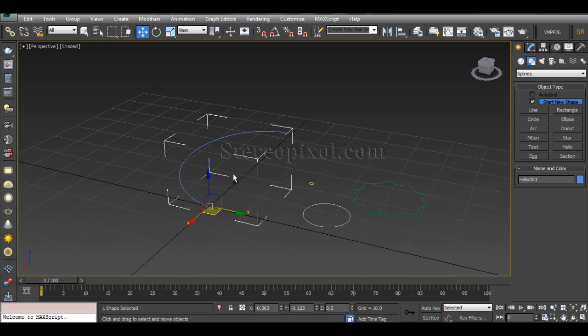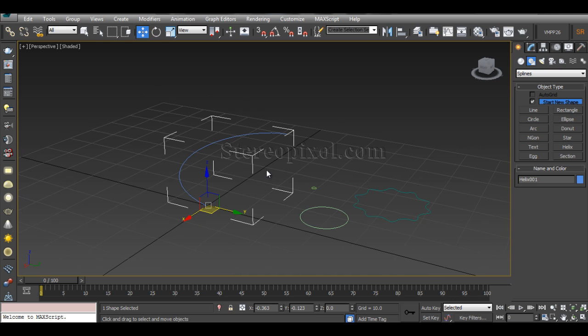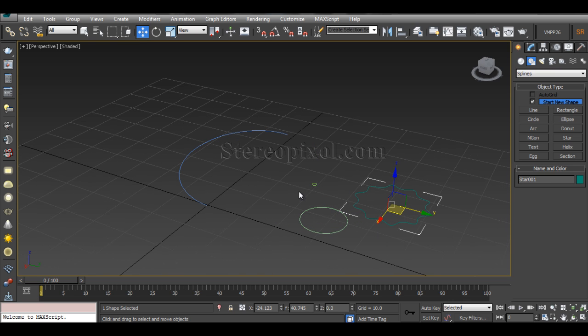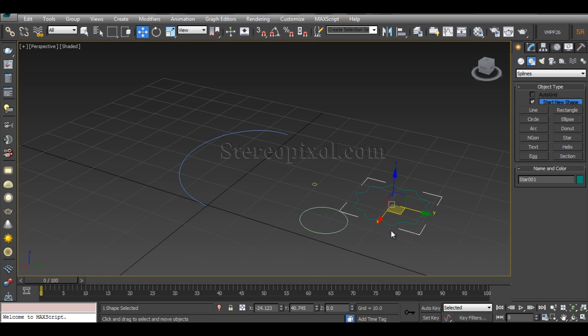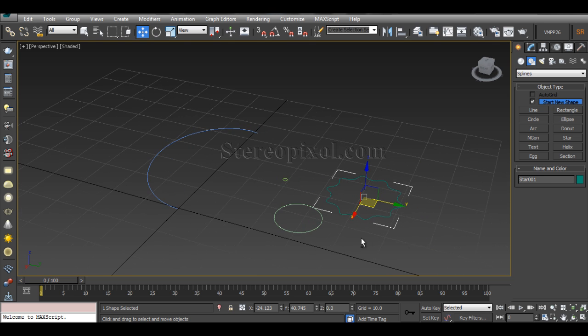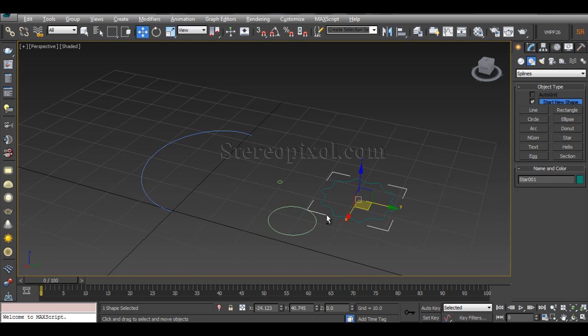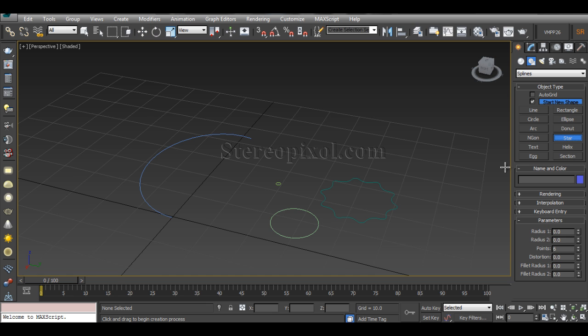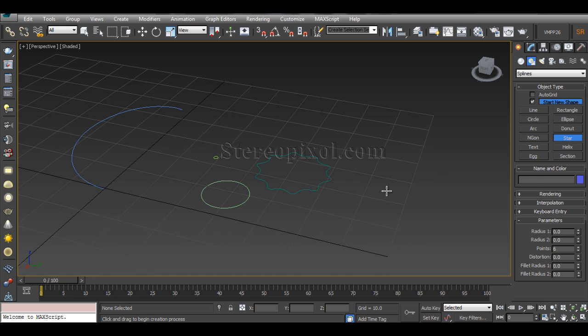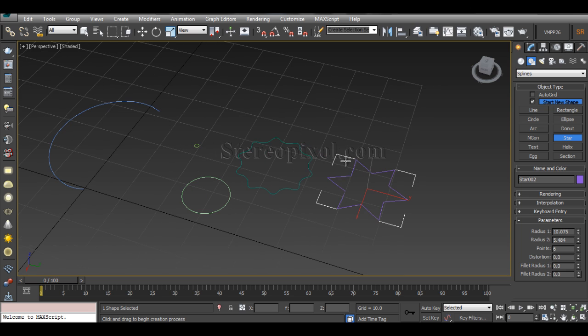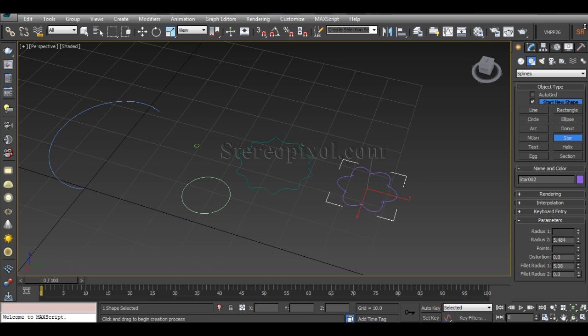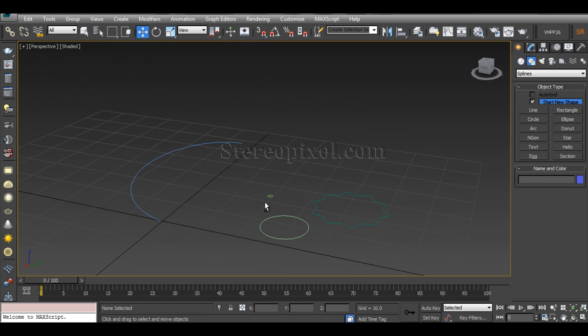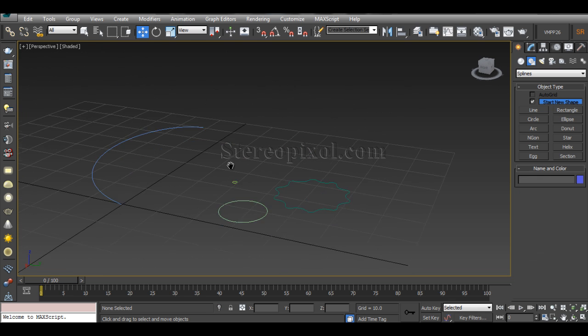Now, this particular path, which is an open curve, will definitely work as a path. And these three spline objects—two of them are circles and another one is the star—will act as a shape. The star can be found on the same menu where you can see the helix. Just above that you can see the star. You can click and drag, and I have created the corners smooth by using the fillet radius option over here. That's it.